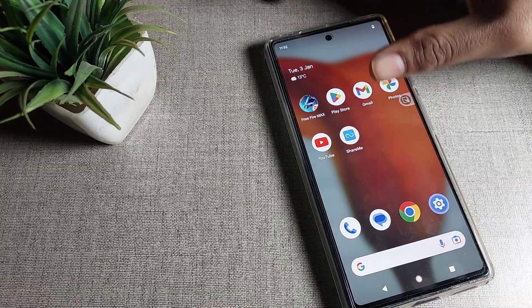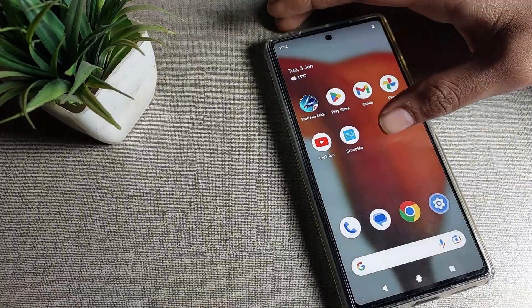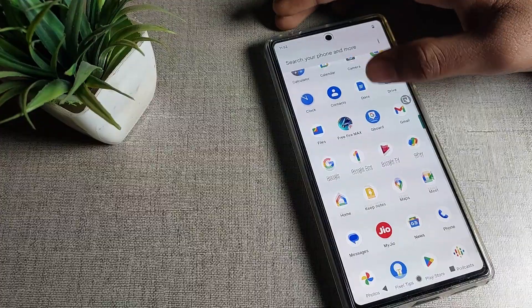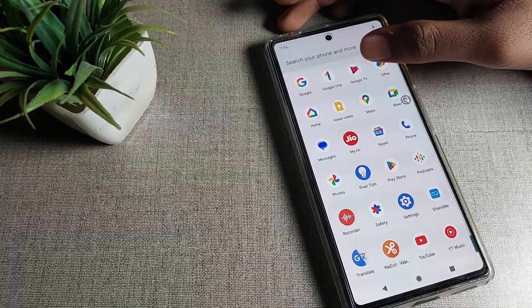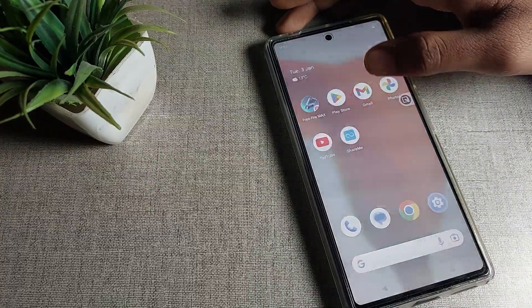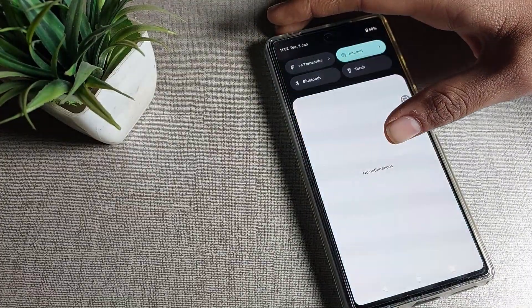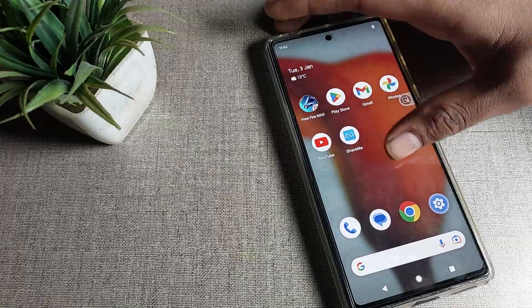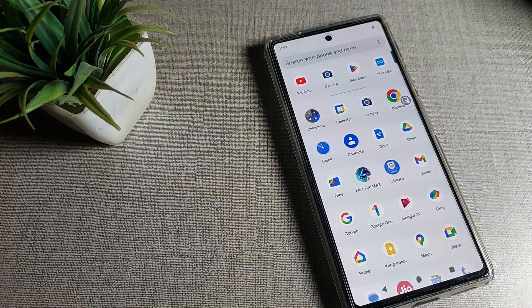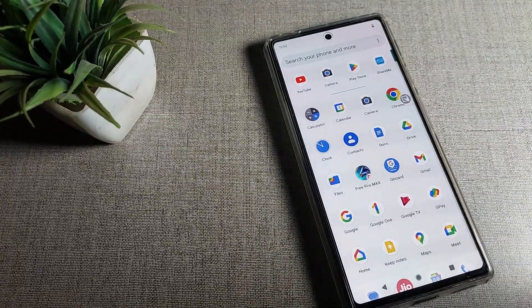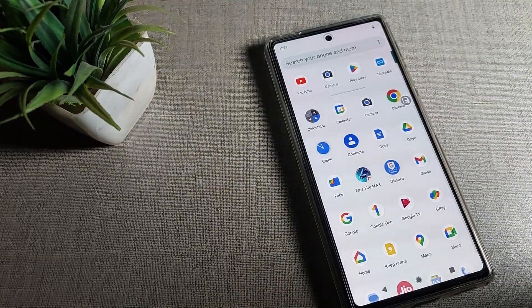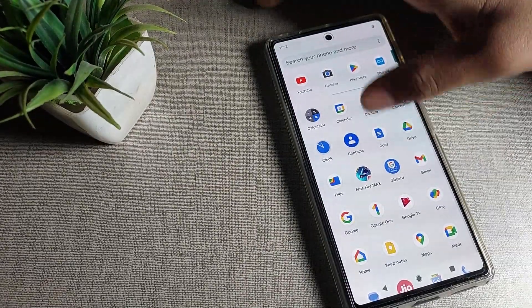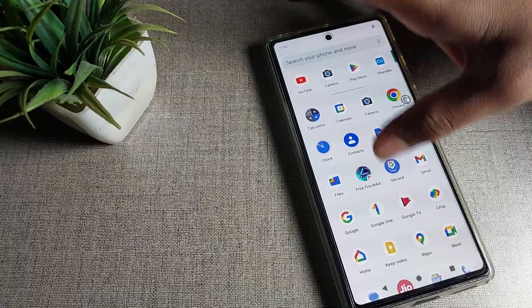Friends, if you want to change the ringtone in your Google phone device, I will show you how to do it today. First of all, go and subscribe to the channel, click the bell icon, and like the video. Now let's see how to change the ringtone in a Google phone device.